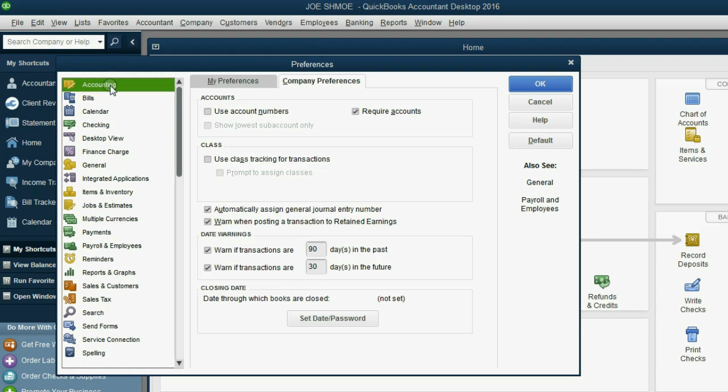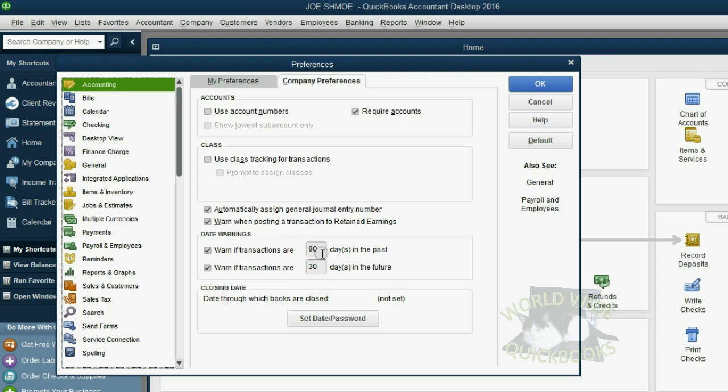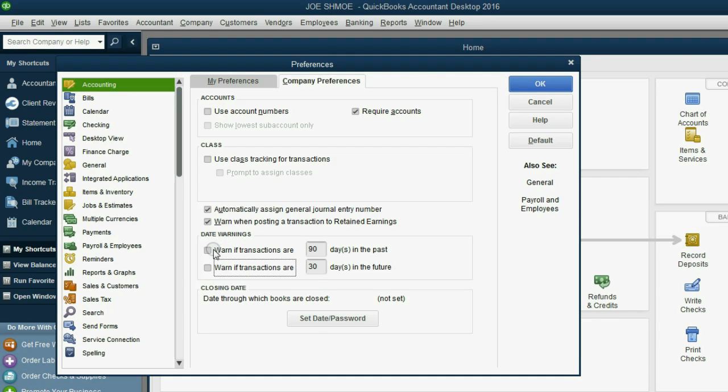First click the top category, Accounting. I don't like that warnings pop up when you put any date you want in a transaction. So let's click these two checkmarks and remove the requirement for QuickBooks to warn us if we put in a date too far in the past or too far in the future.